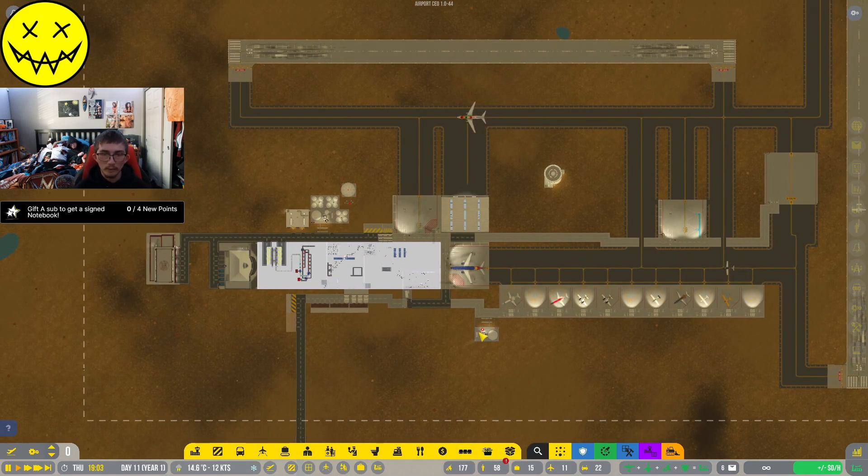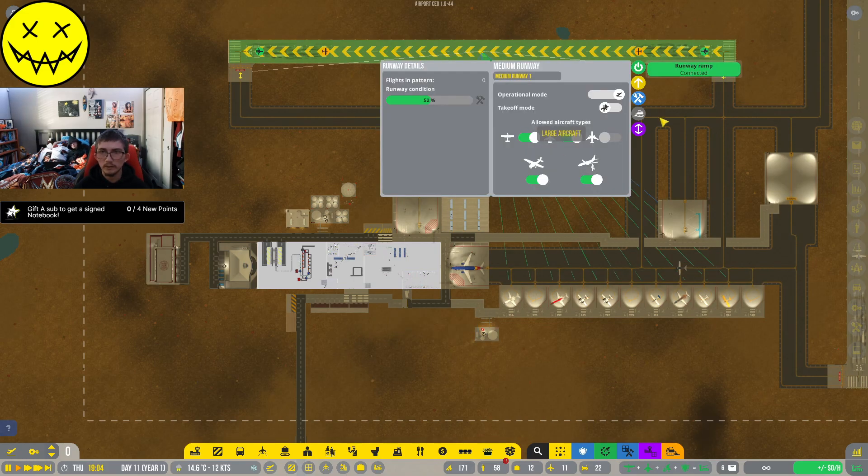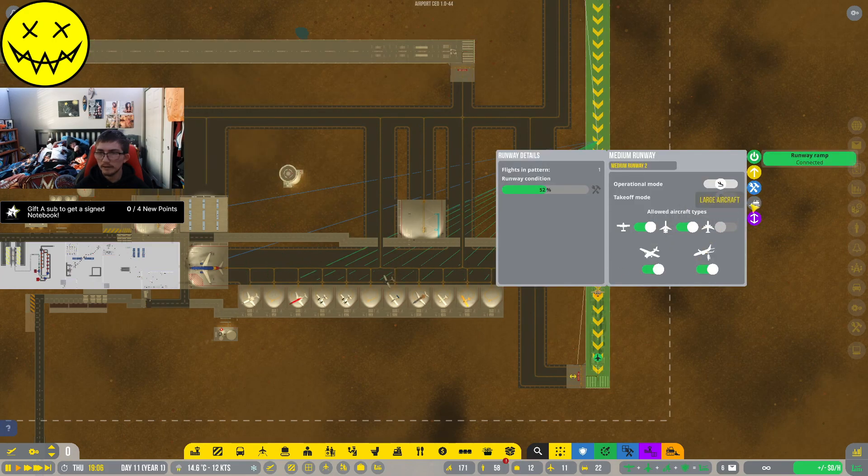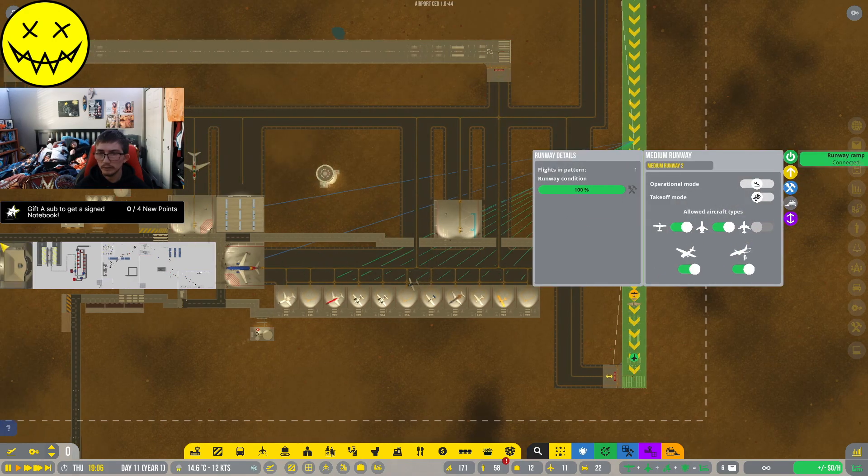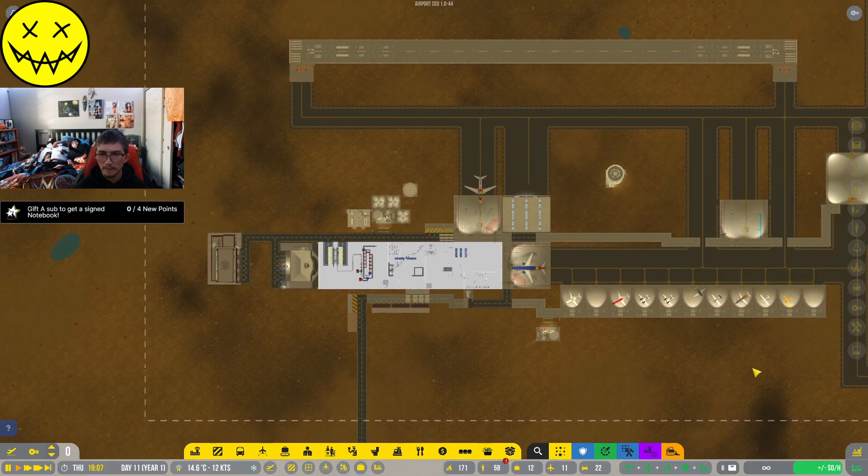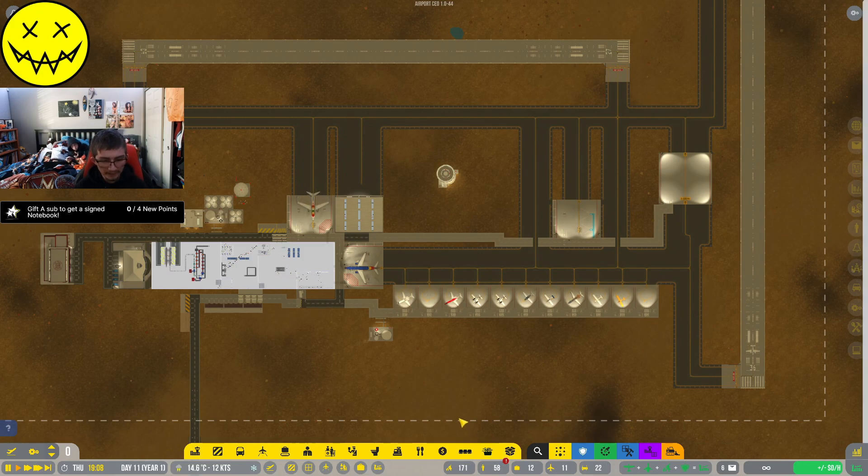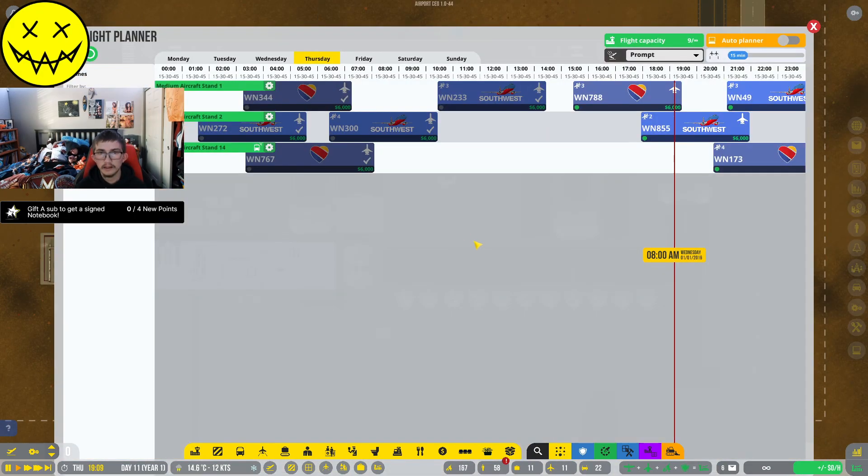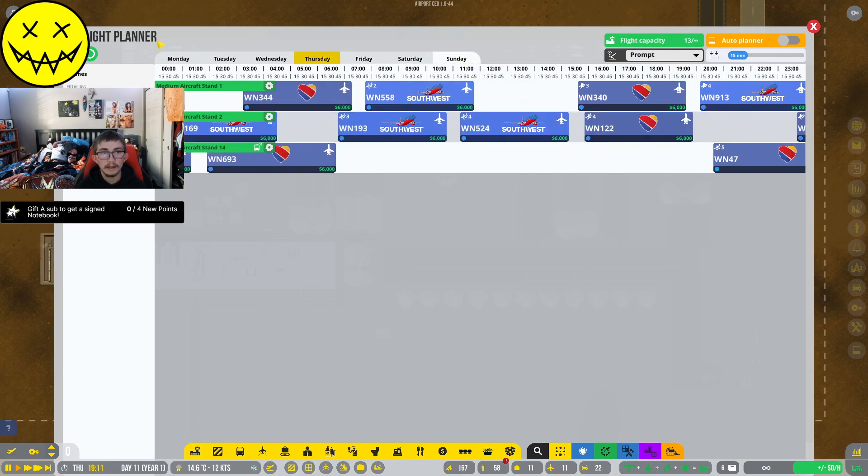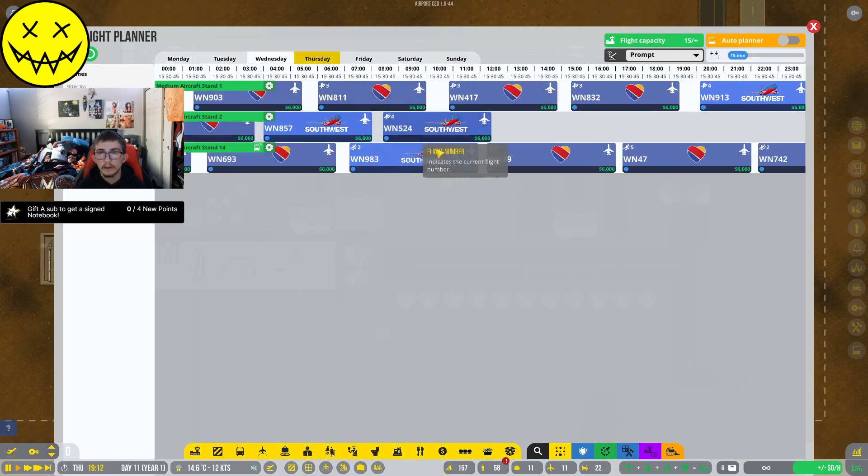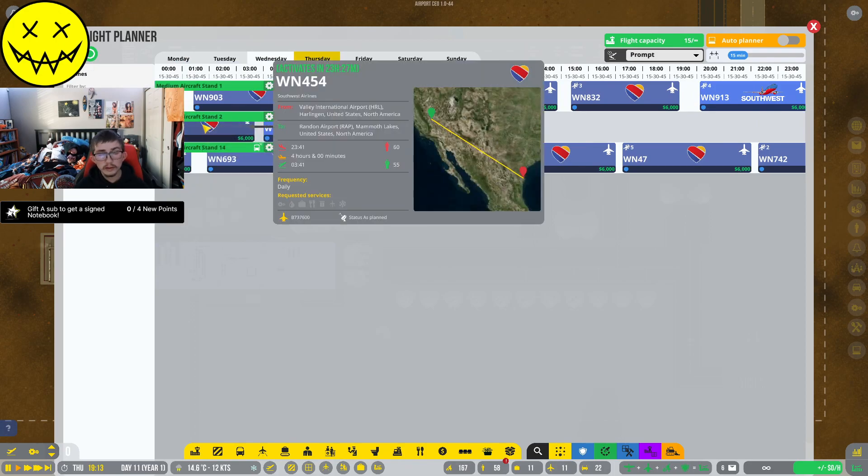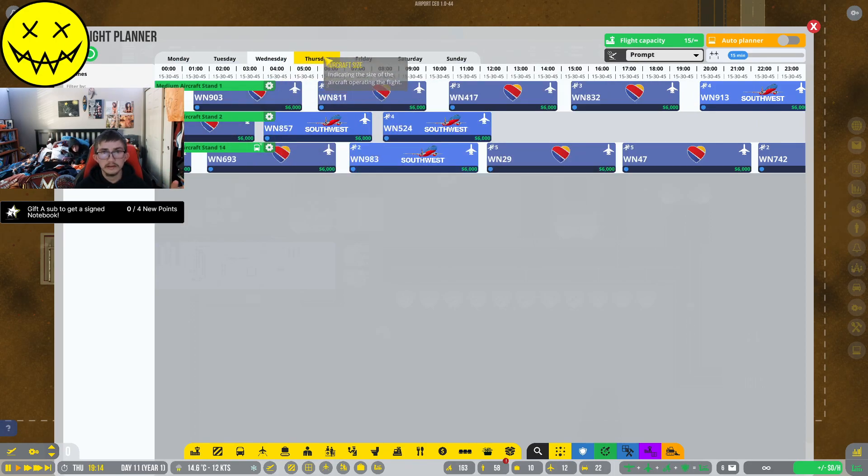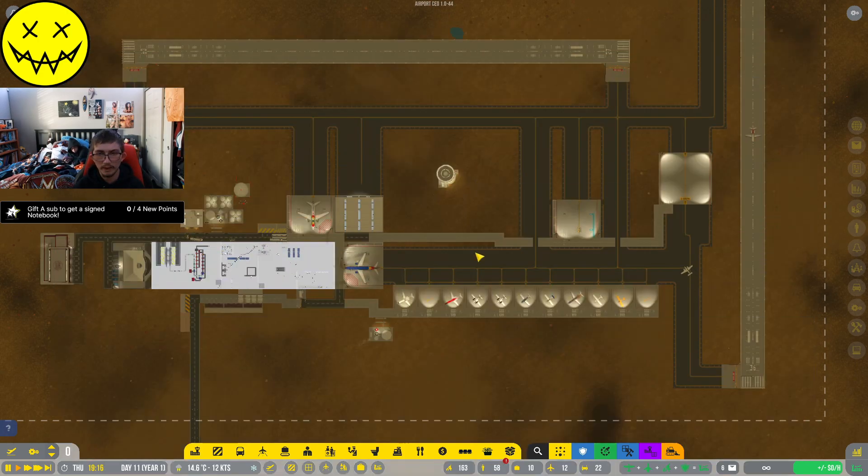So what we're gonna be trying to do is pretty much redo this whole airport. I'm probably gonna start slowly shutting down flights that are coming in here because I mean right now we have a bunch of planes that are coming in.